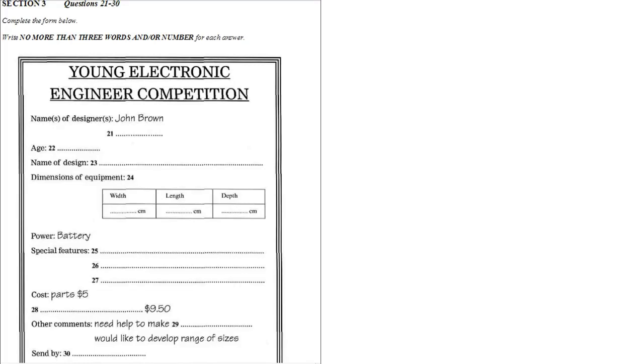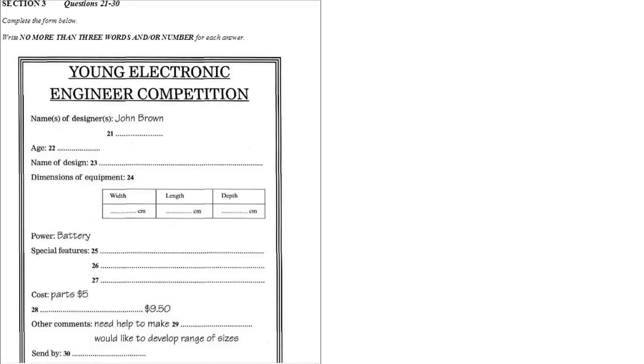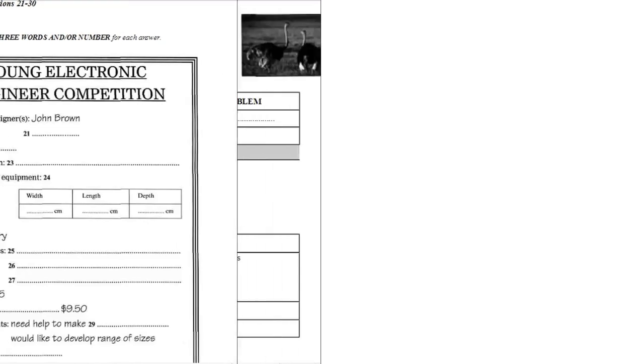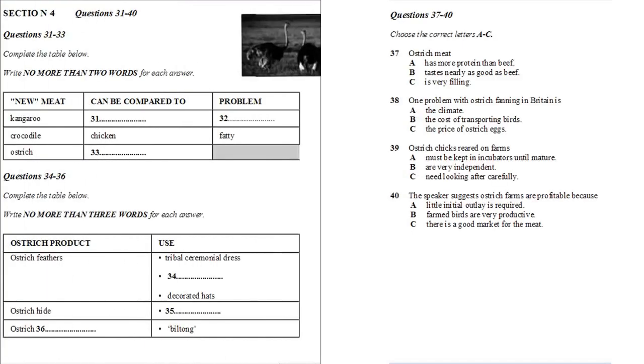That is the end of Section 3. You will now have half a minute to check your answers. Now turn to Section 4.